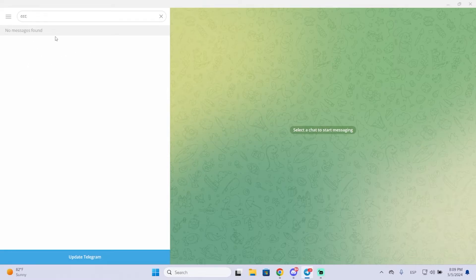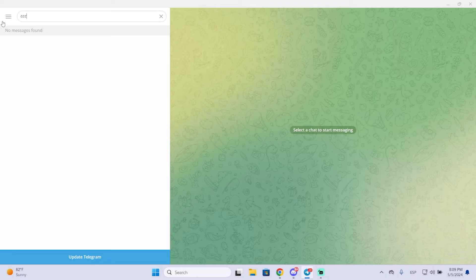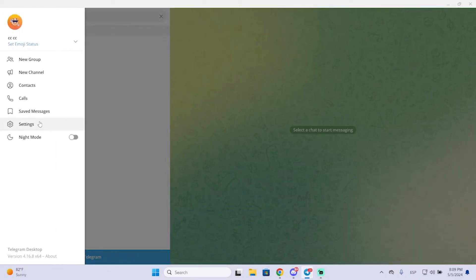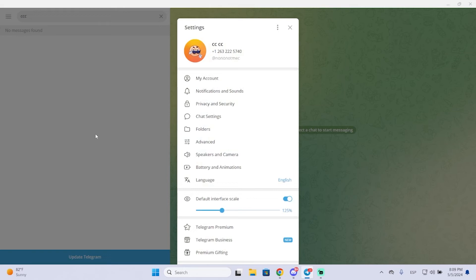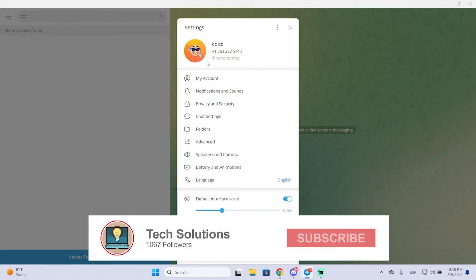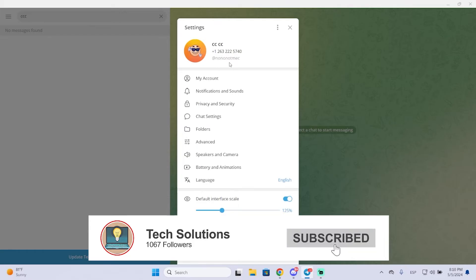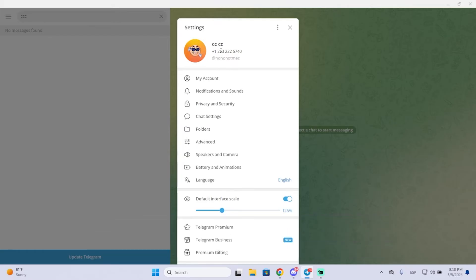And then there is the user ID. The first thing I'm going to show you is how you can find this Telegram username so anyone can contact you. So this is really simple, you just need to go to the top left, then go to settings, and here you will see your username.